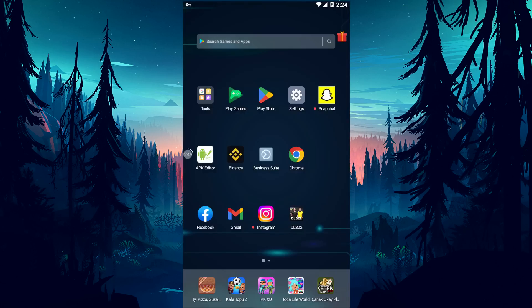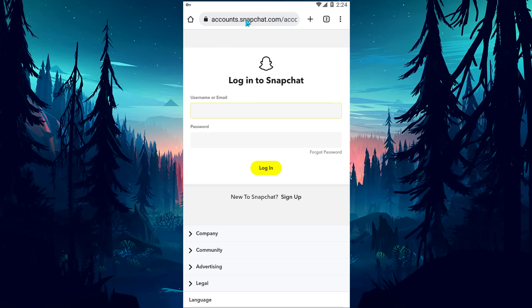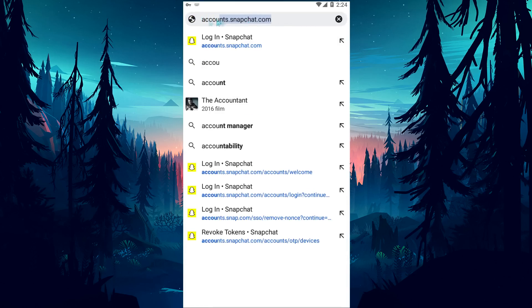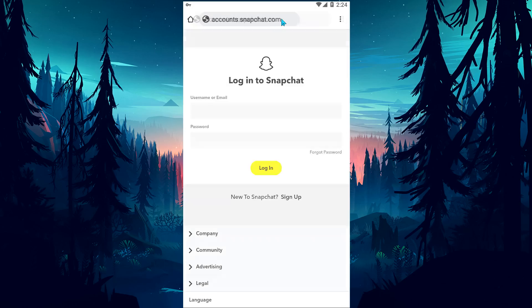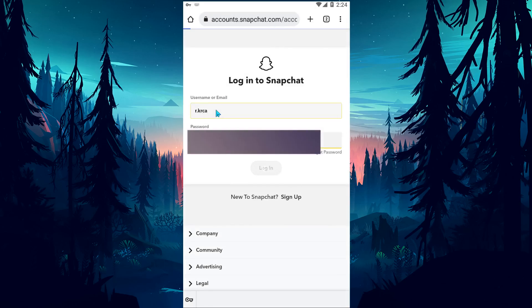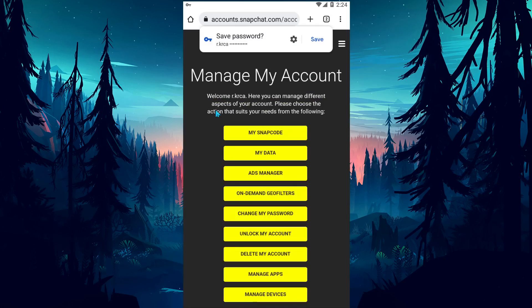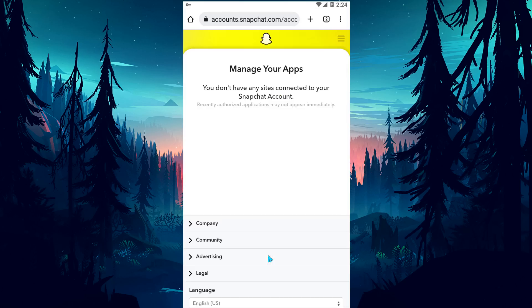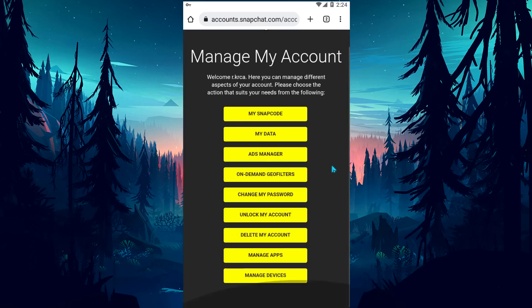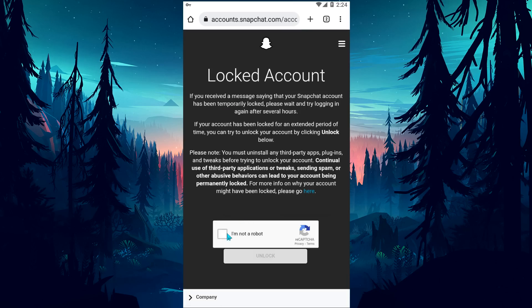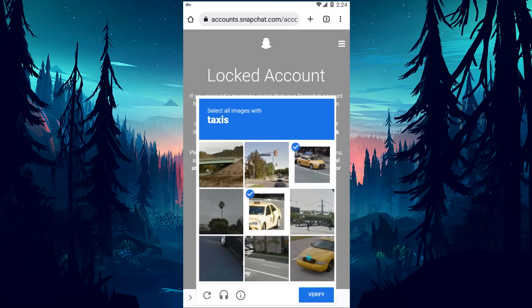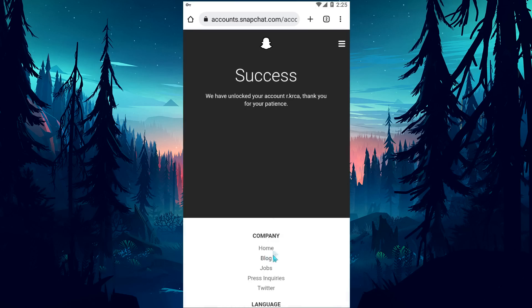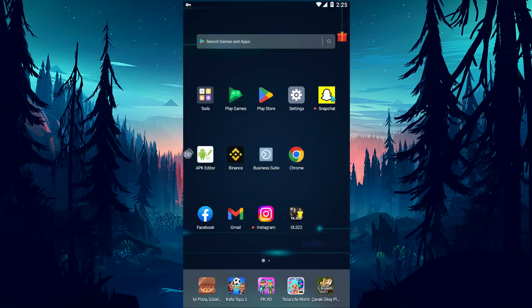If this suggestion didn't work for you, open the browser and go to my Snapchat accounts page. Enter your username and password to gain access. Uninstall all active applications by clicking the manage apps option, then click on 'Unlock my account', verify, and click the Unlock button. After the process completes successfully, open the Snapchat app and check if the problem persists.